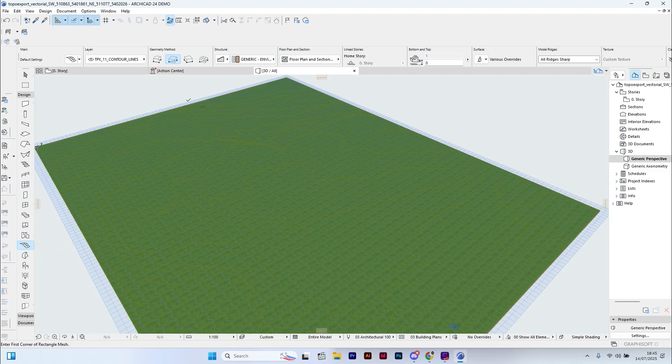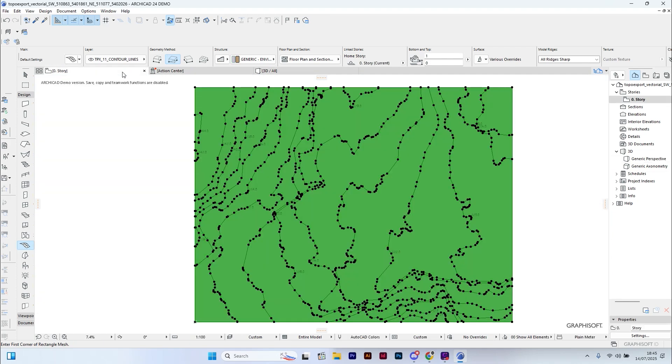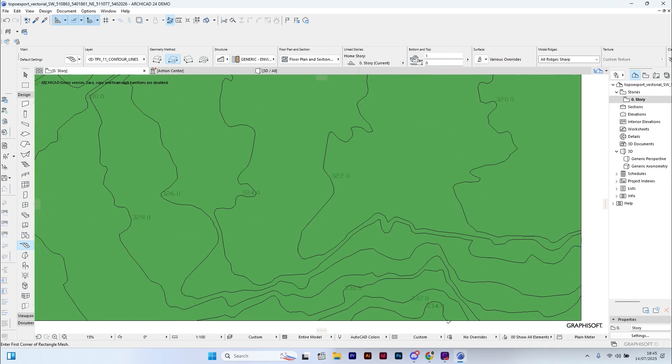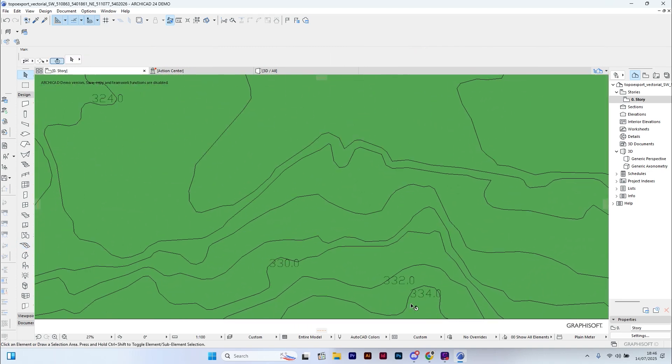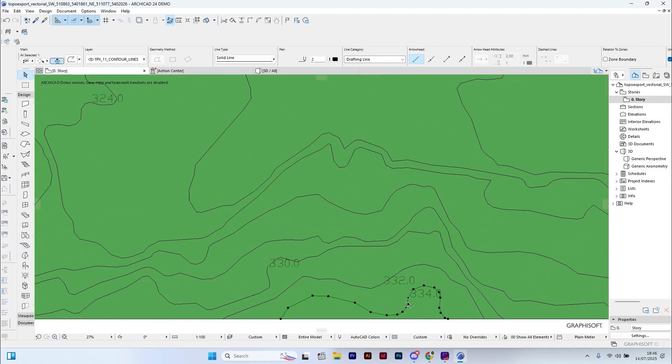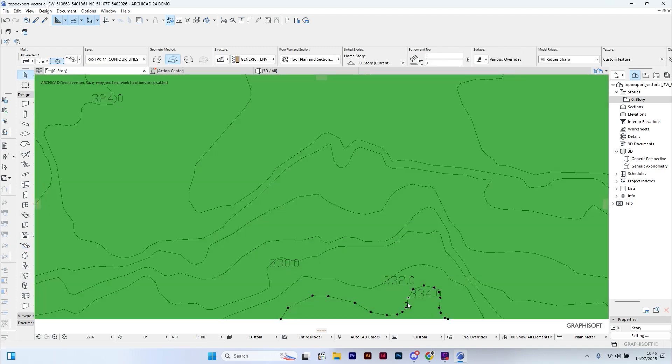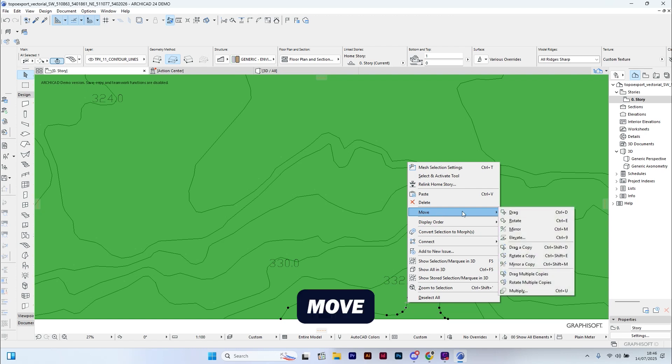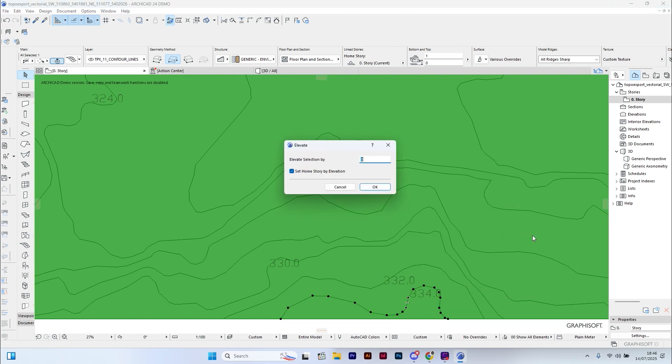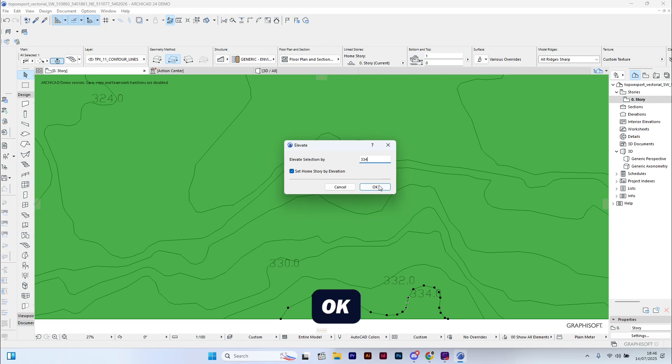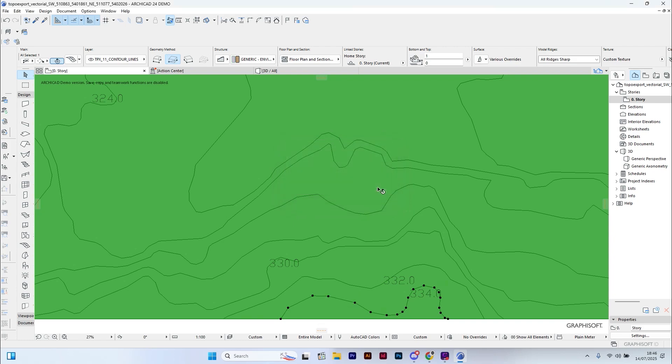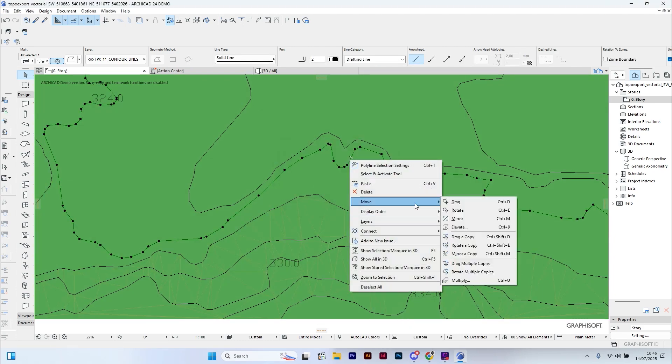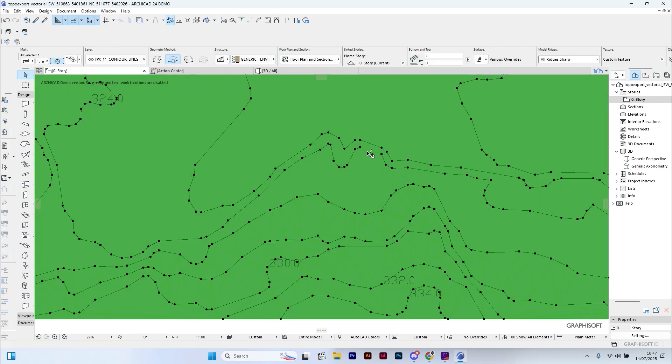Now we are ready to assign elevation to each contour line. To do that, I double-click on a contour line so that both the line and the mesh are selected. You will see them highlighted together. Then right-click, go to Move, Elevate, enter the elevation indicated on the contour line, and click OK. Repeat this step for each contour line to assign the correct height.